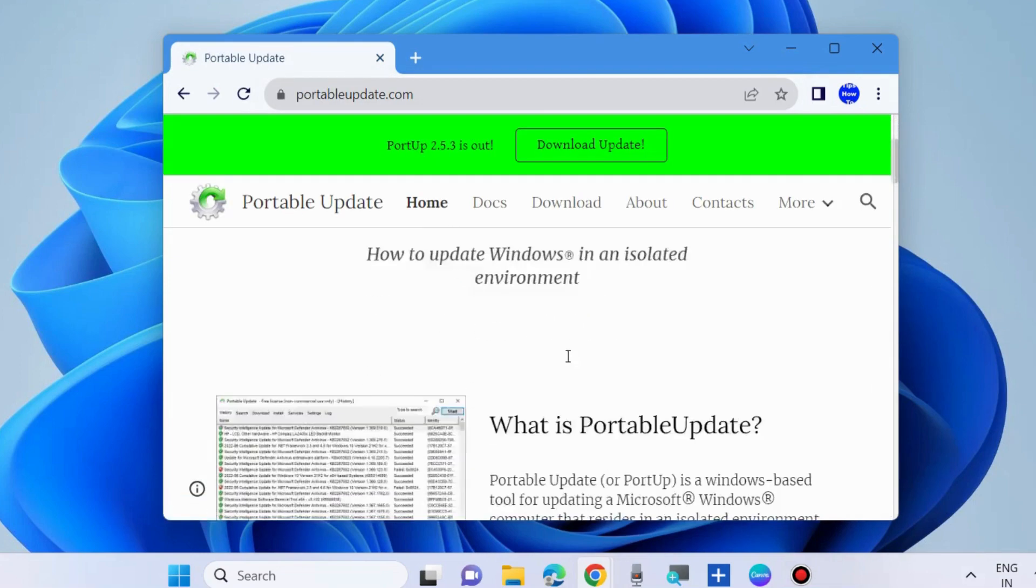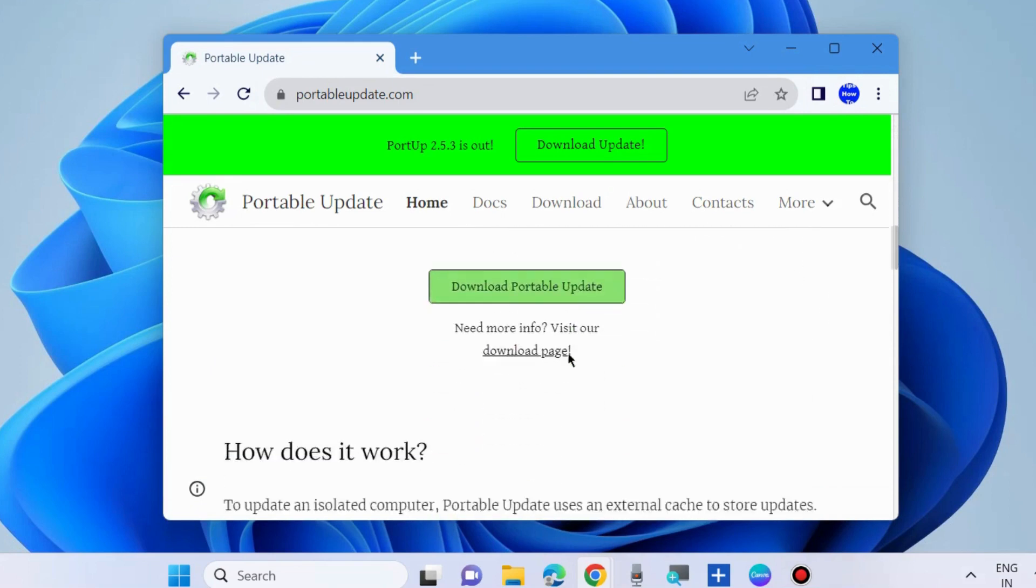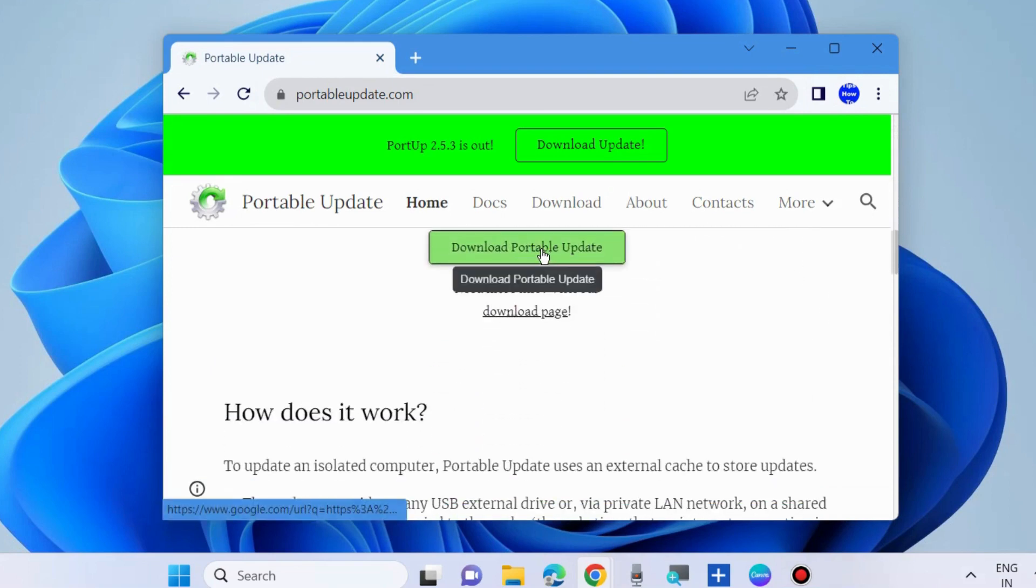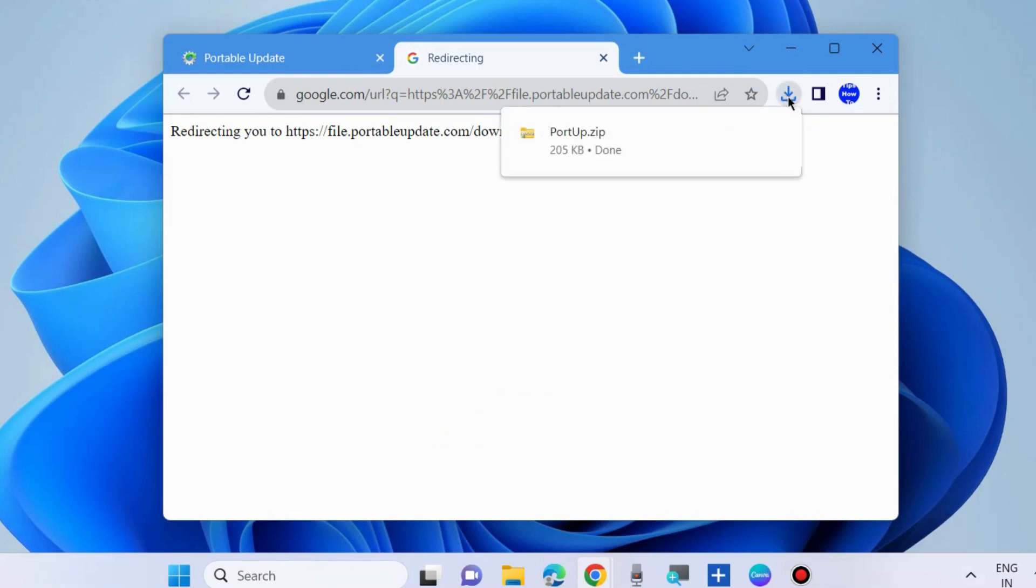Here, go to download Portable Update which will be in a zip file. Navigate to your downloaded zip file location.